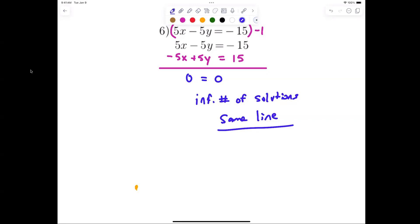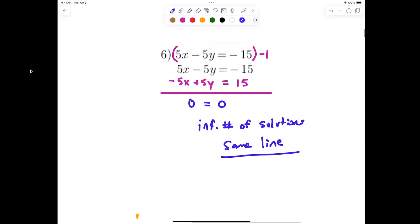It's getting harder as we go down the page. You wouldn't know to say zero equals zero unless you multiply by negative one first. If you just add them without multiplying, you would get 10x minus 10y, which doesn't cancel properly.